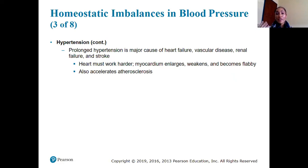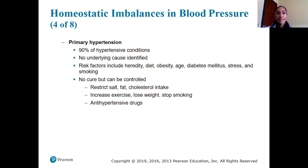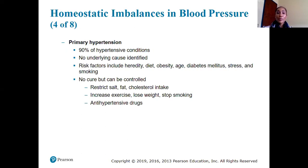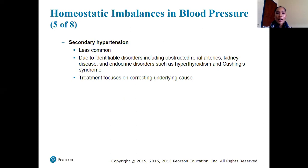Prolonged hypertension also accelerates plaque development leading to atherosclerosis. Primary hypertension — about 90% of hypertensive cases — has no identified underlying cause; risk factors include heredity, diet, obesity, race, diabetes, stress, and smoking. It can be managed by restricting salt, fat, and cholesterol, increasing exercise, losing weight, stopping smoking, and taking medication. Secondary hypertension is less common and due to identifiable disorders such as obstructed renal arteries, kidney disorders, or endocrine disorders like hyperthyroidism or Cushing's syndrome; treatment focuses on correcting the underlying cause.